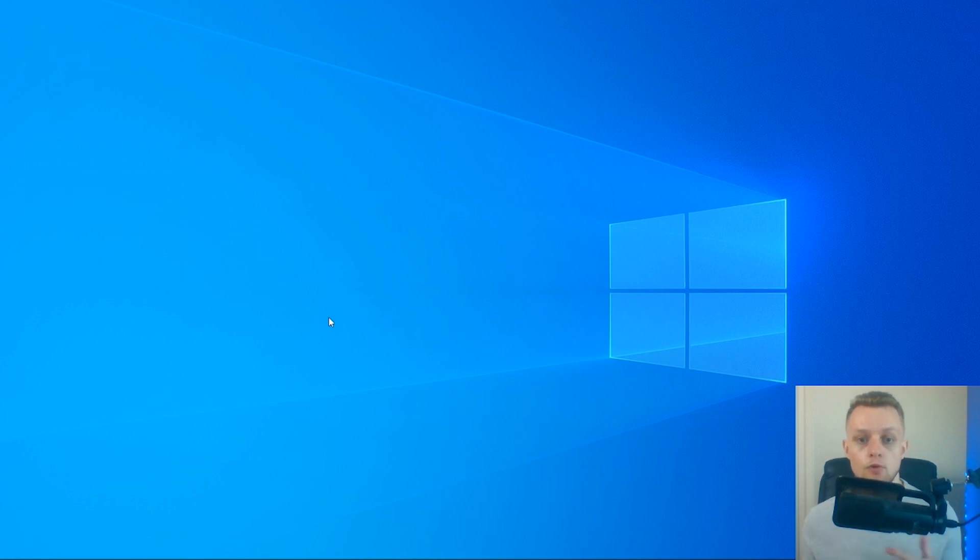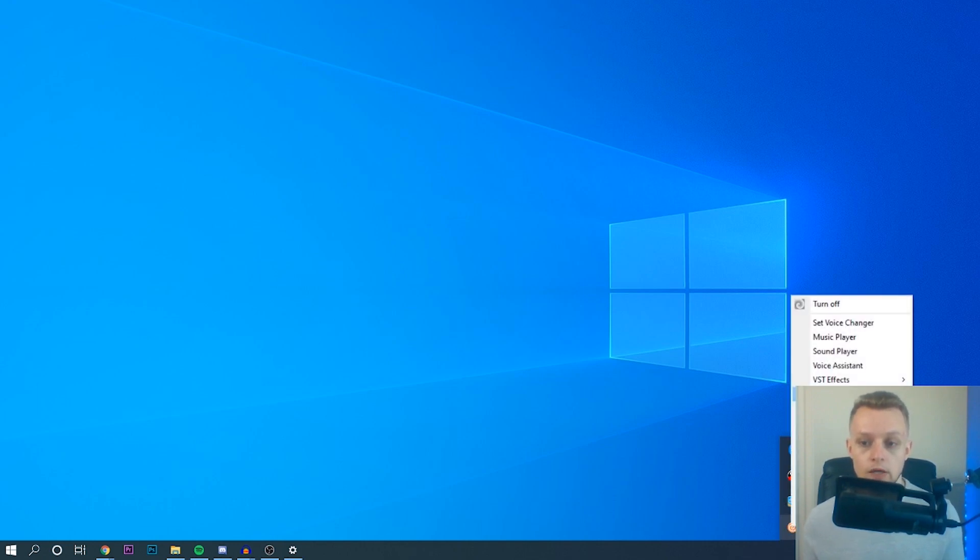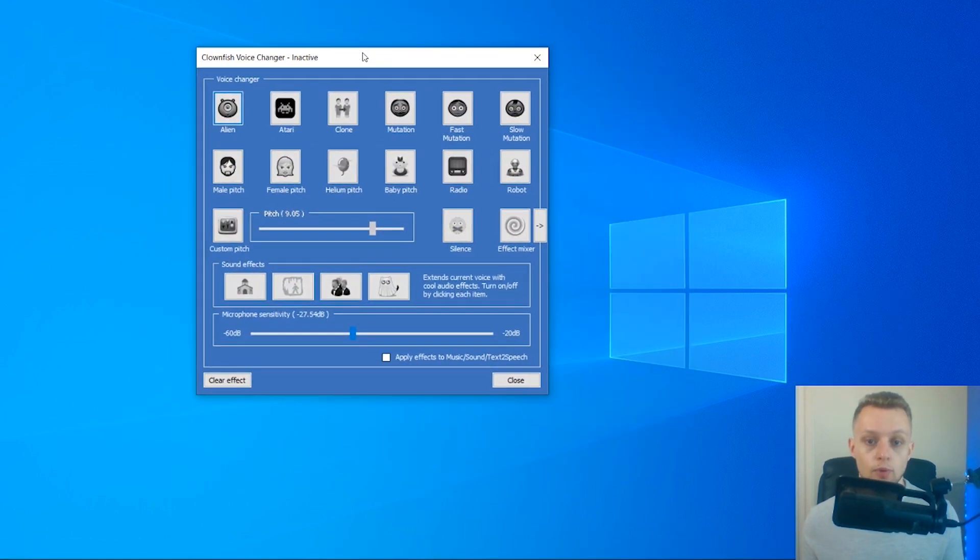Now, it doesn't open on your screen first. You actually have to go into your taskbar down here, and you should see it hidden—Clownfish Voice Changer. Right-click on it, click set voice changer, and it should open, and here we can use the voice changer.